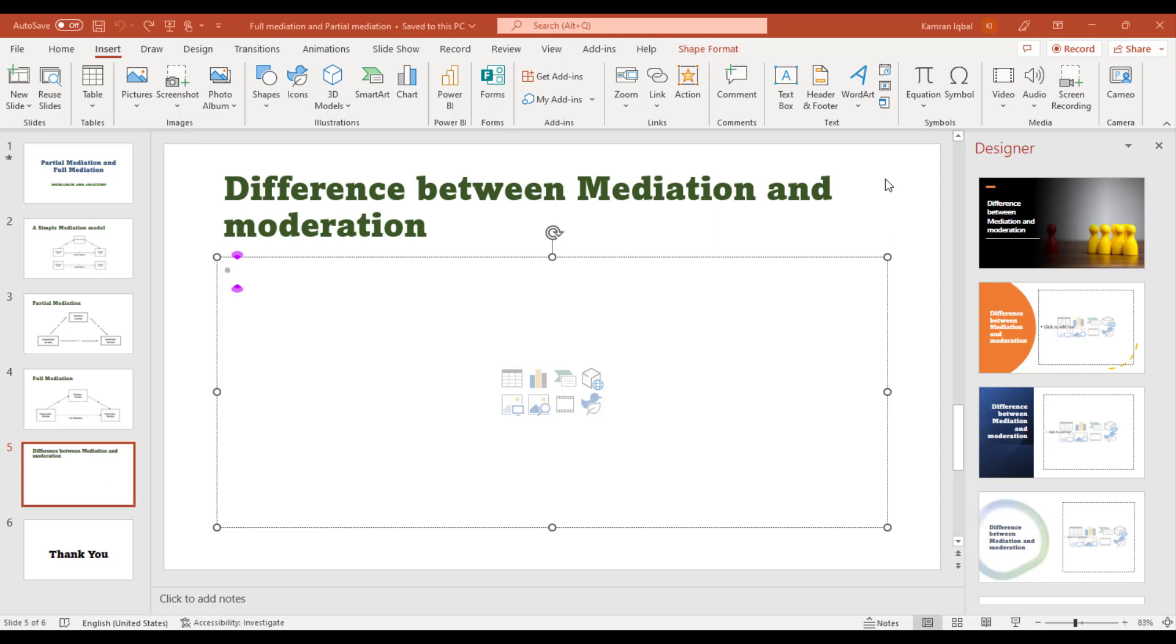Hi everyone, welcome to Research and Analysis. In my last video I explained how to add YouTube video in your slides, but in this video I will explain if you have already recorded video or audio, you can add that audio or video in your slides. This is also very simple.